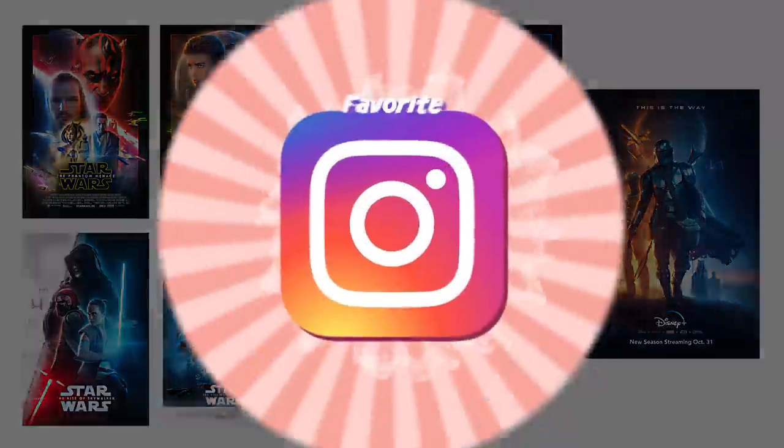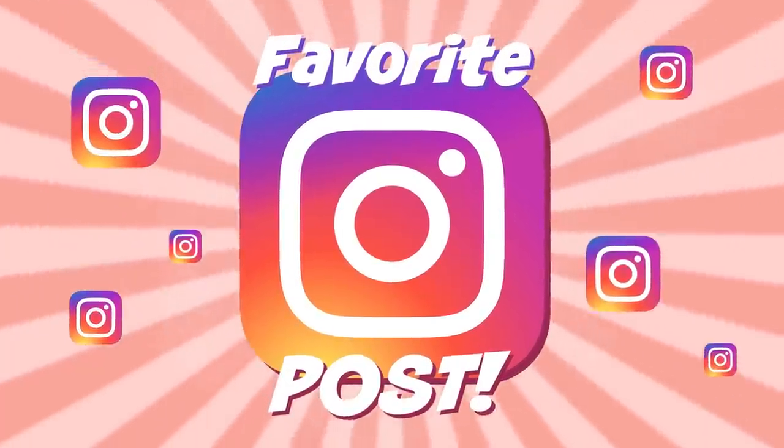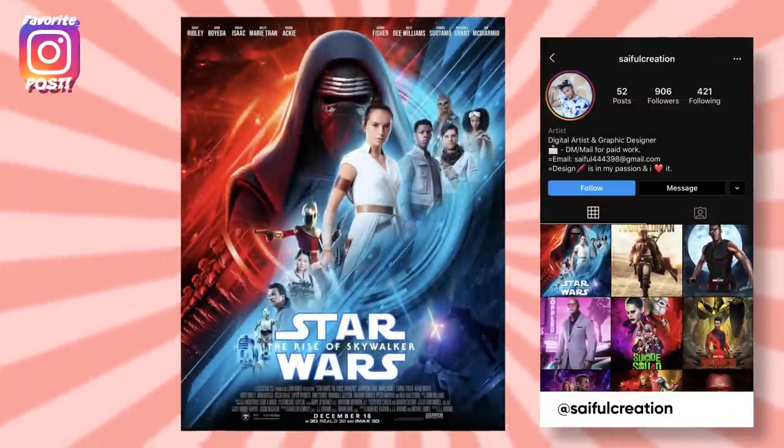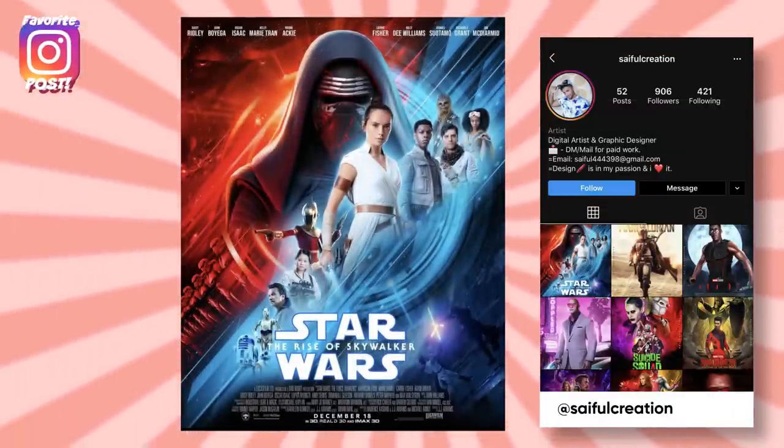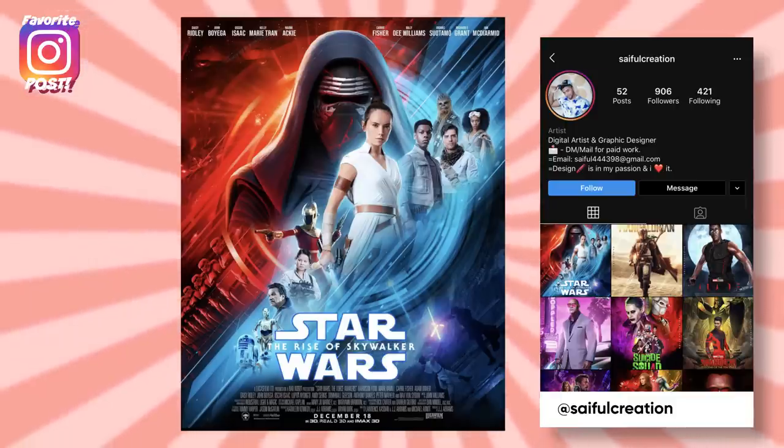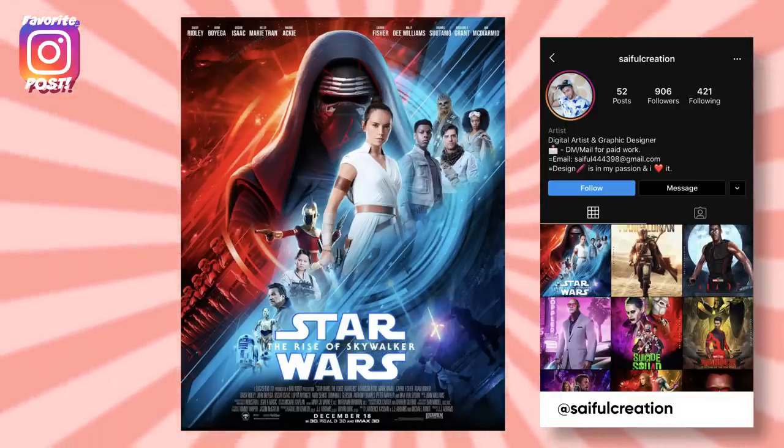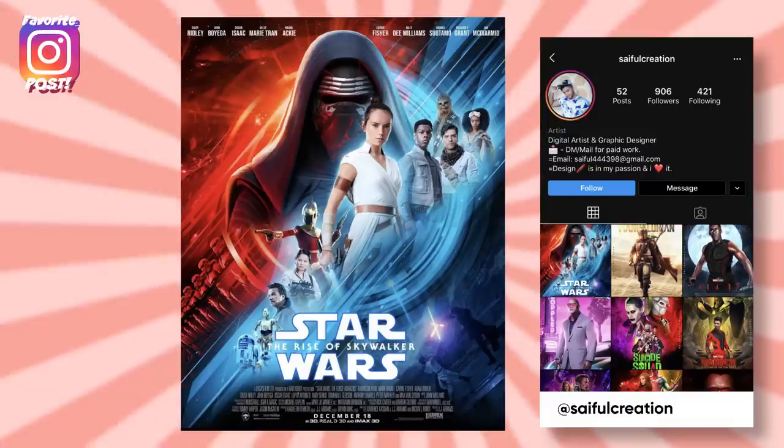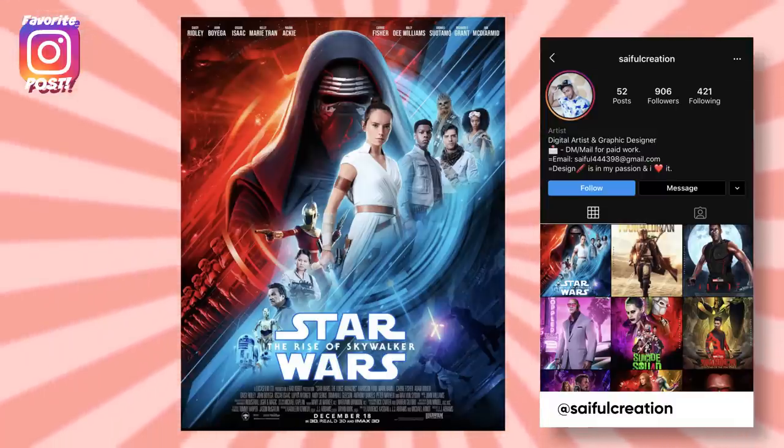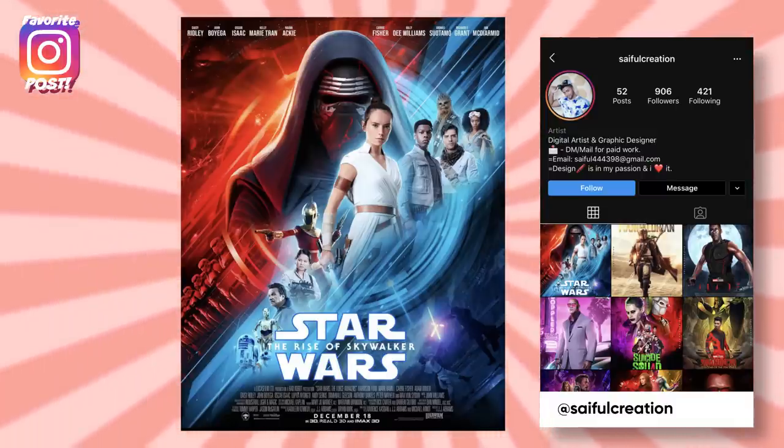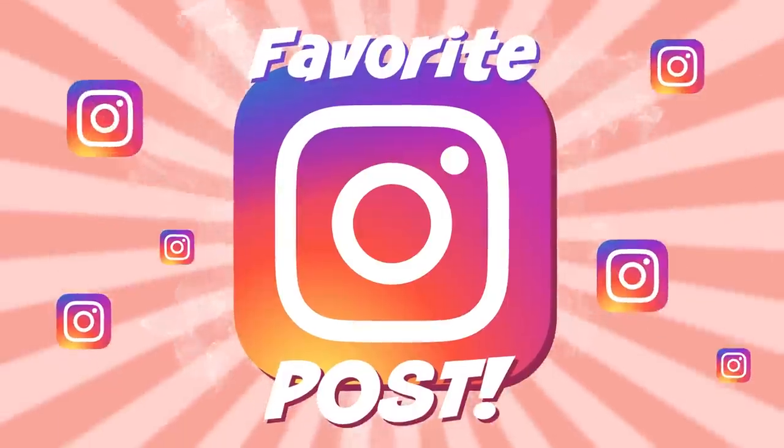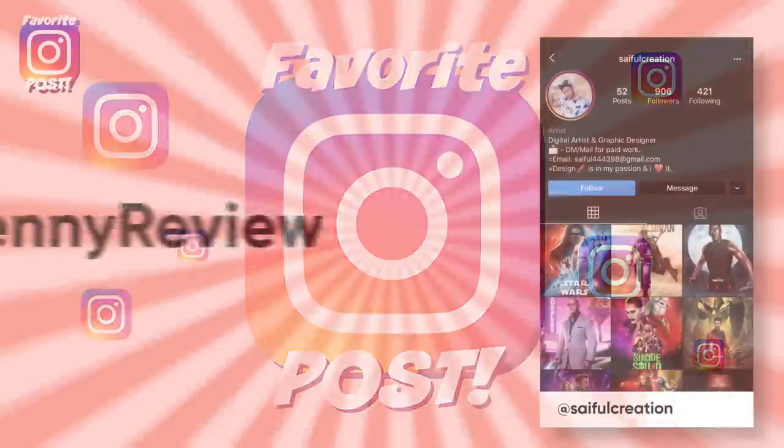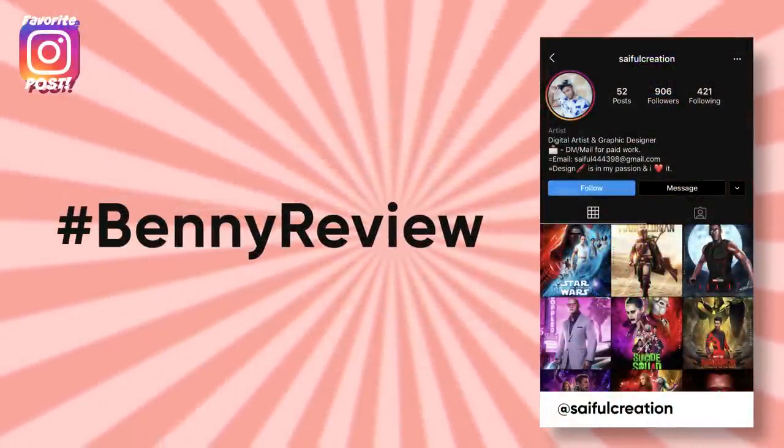Now onto my favorite Instagram post on hashtag Benny review. This looks super legit. I thought something Star Wars-y seemed like a good idea since it's all about Star Wars again today and then I saw this and I gotta say dude this is fantastic. The red and blue the diagonal composition yes. It's made by sayful creation awesome work. Want to see your edits on my favorite Instagram posts all you get to do is tag hashtag Benny review on your next post.